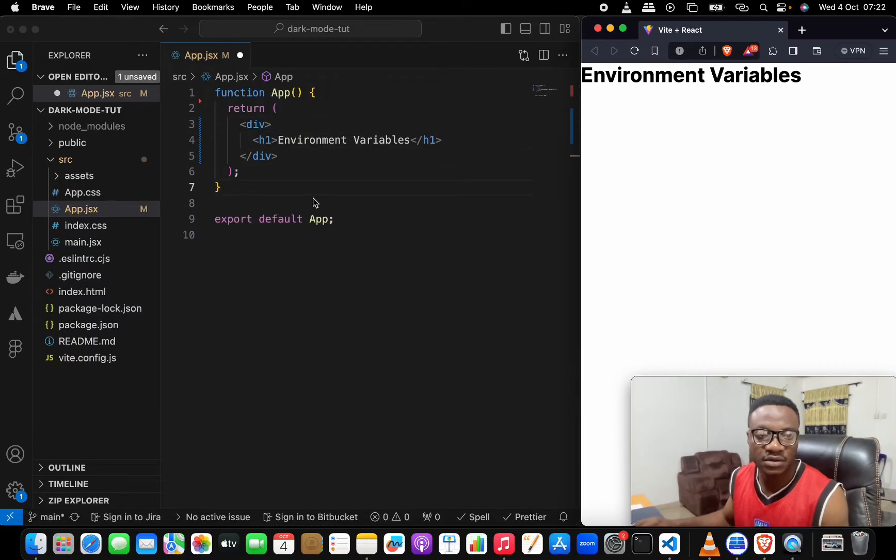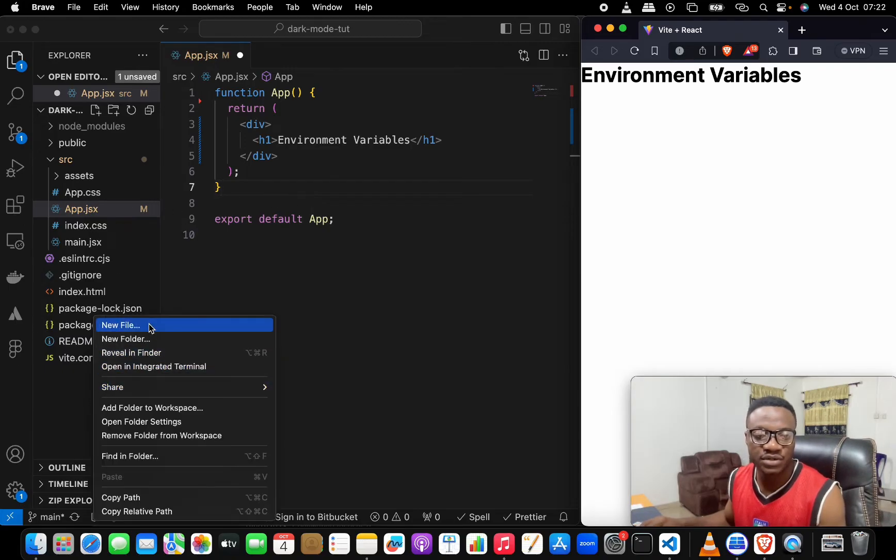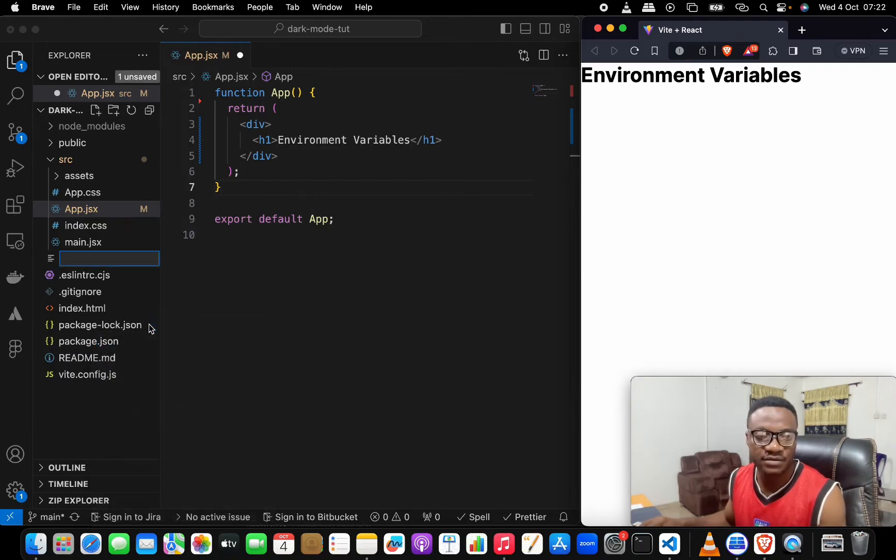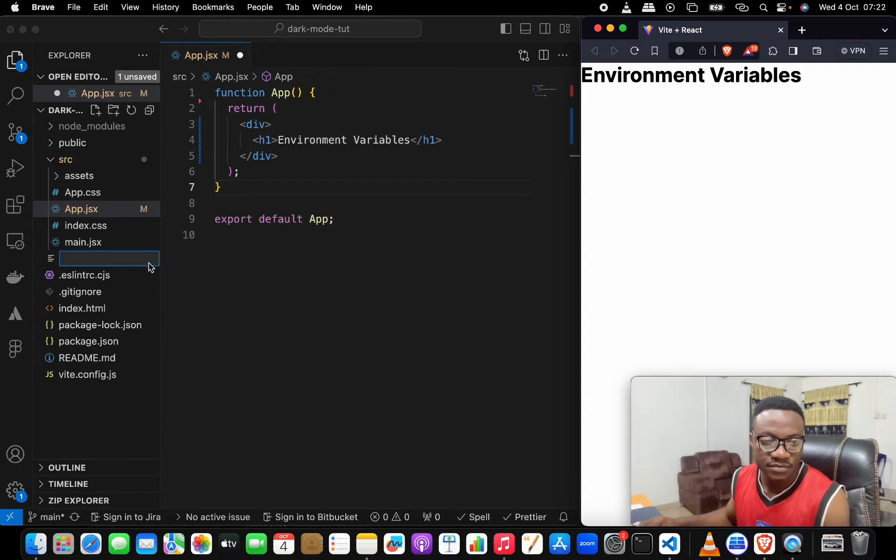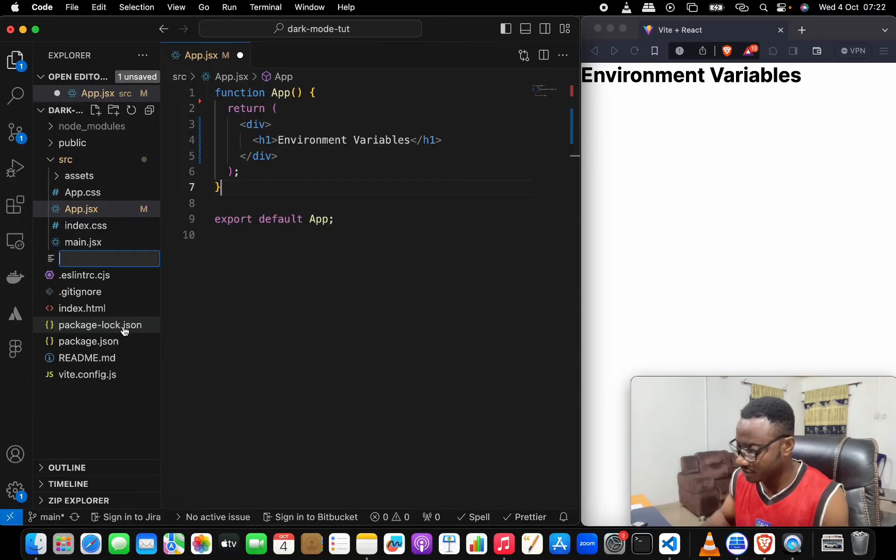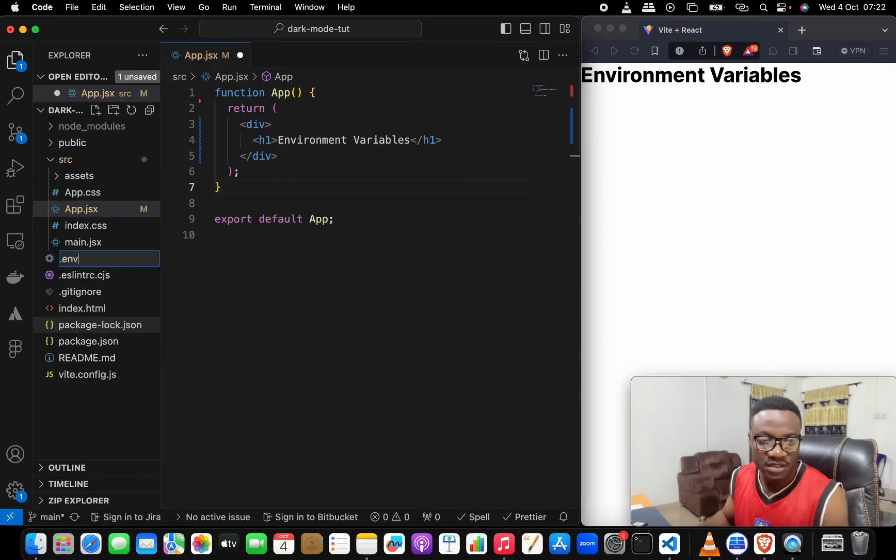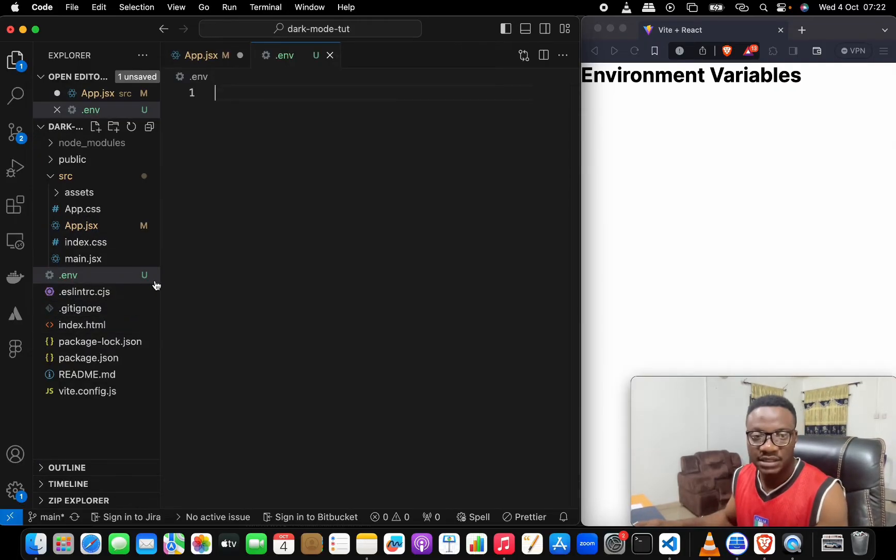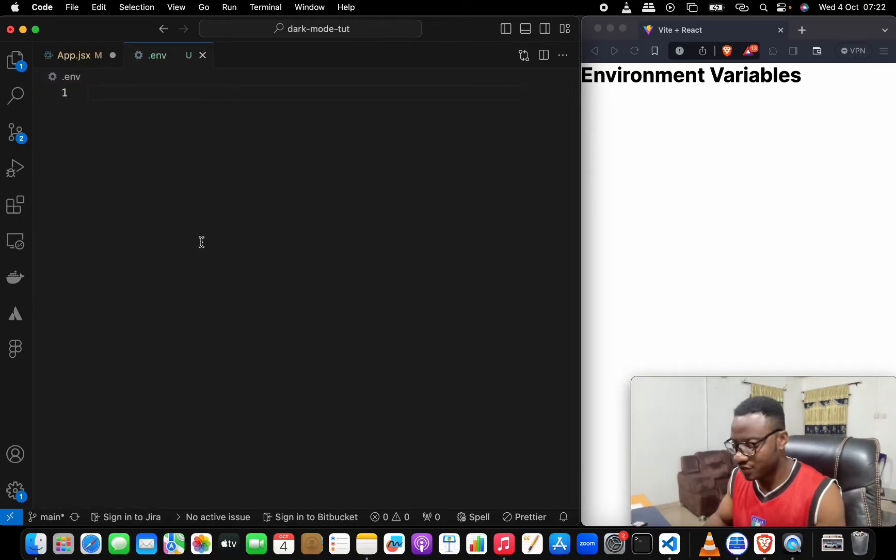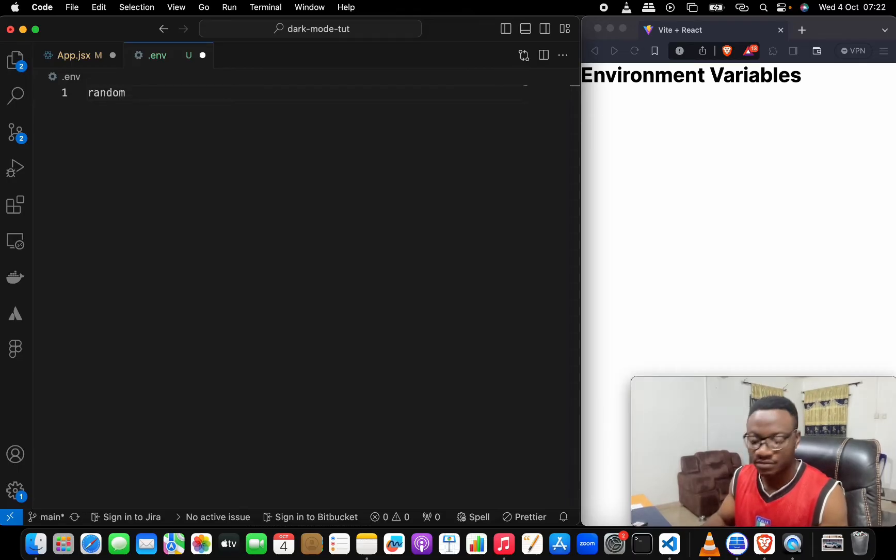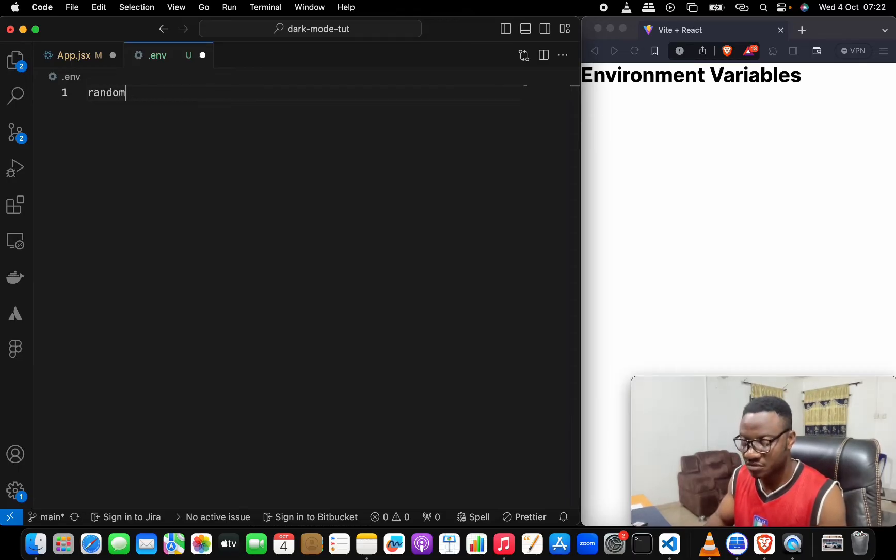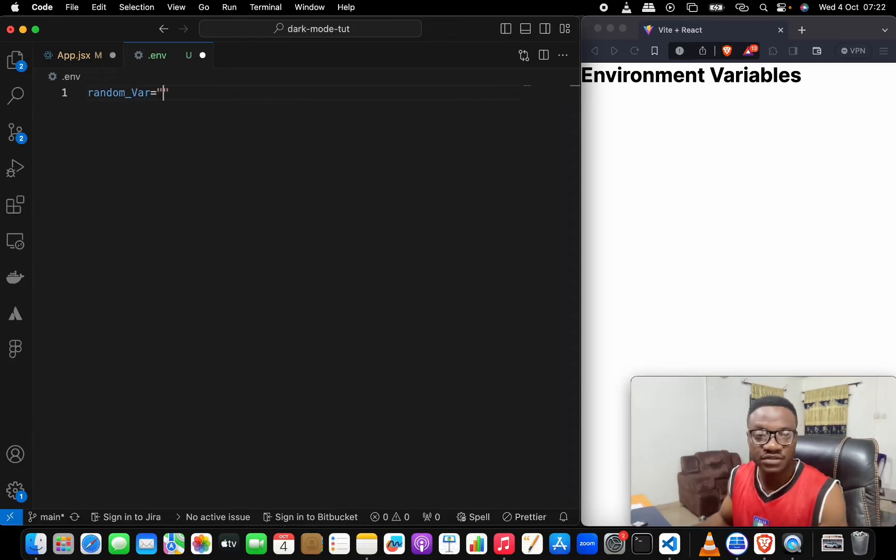The first thing is to create a new file and we'll call it .env. This is what everybody should know already. Then we'll create a random variable inside, and we'll give it a value. The value can be anything, so let's just type in anything there.